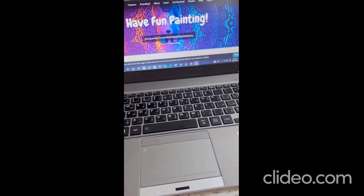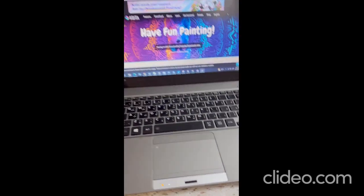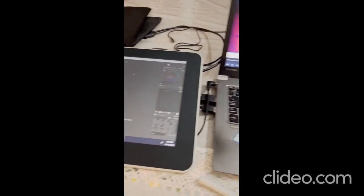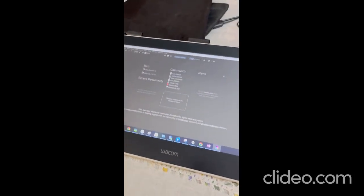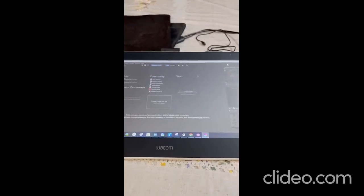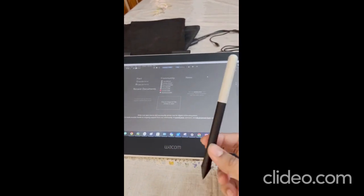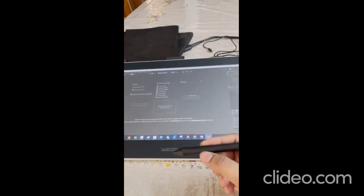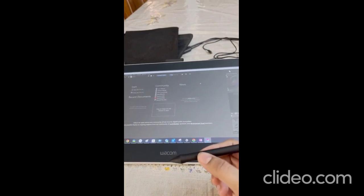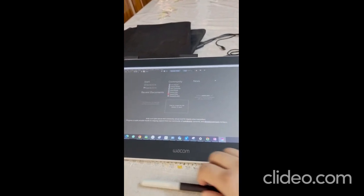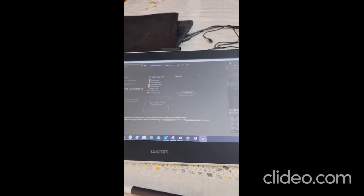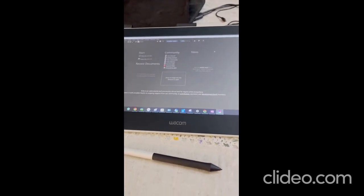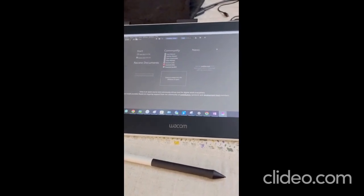Assalamu alaikum everyone. As you can see, this is my laptop and I just shifted my Krita into my Wacom, so I will use this pen for painting and everything instead of a mouse. This will help me a lot. Let's go to the next part of the video on how we can use this software for painting and other purposes.